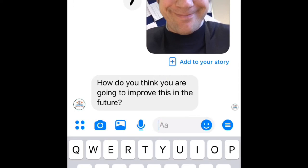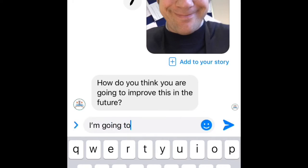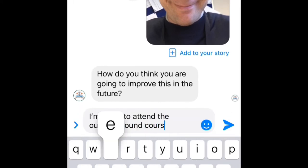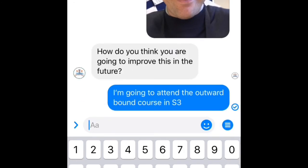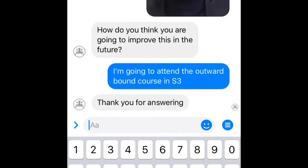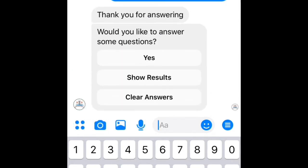It will then ask you how you think you're going to improve this in the future. You must then either type, take a picture, take a video, or provide the evidence that you would need to make sure this is improved in future and how you're going to do it. So it might be, for example, I'm going to attend the outward bound course in S3. Once I send that, it's recorded. It will then ask you if you want to answer more questions, see results, or clear the answers you've already done.